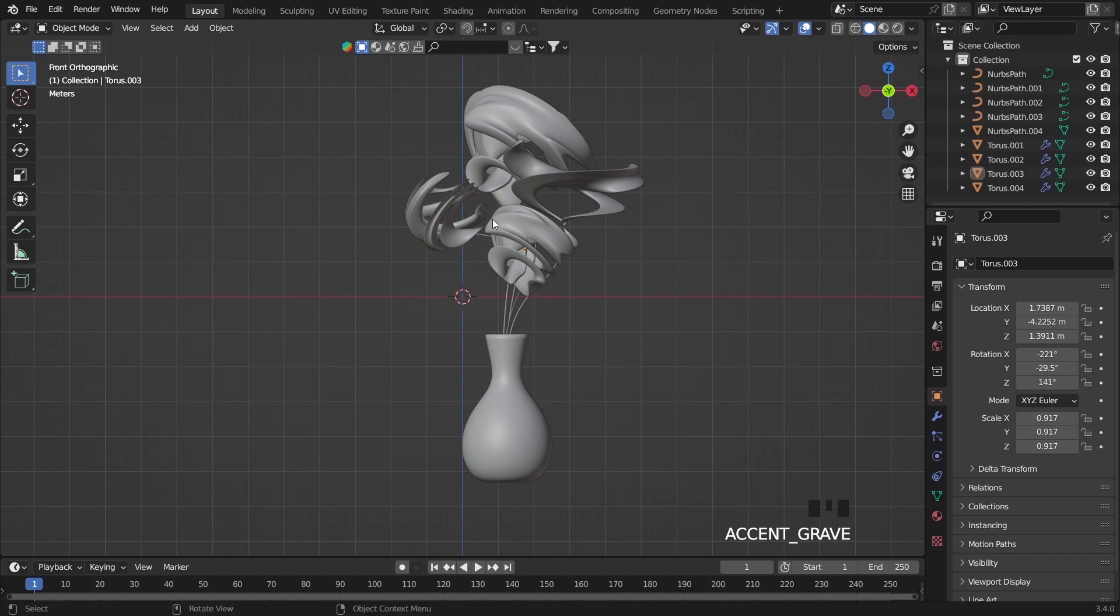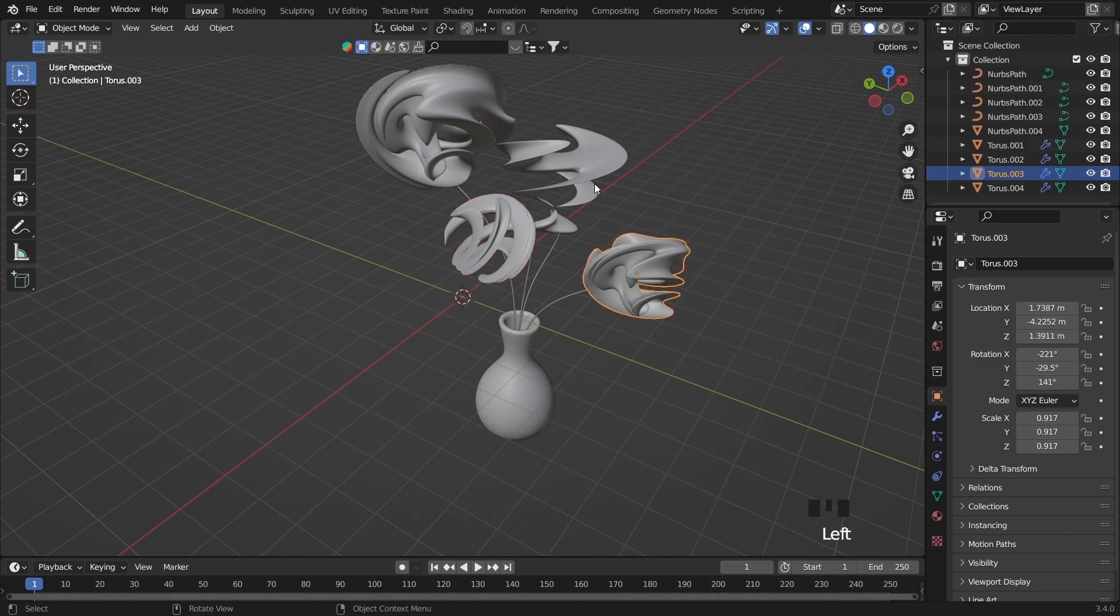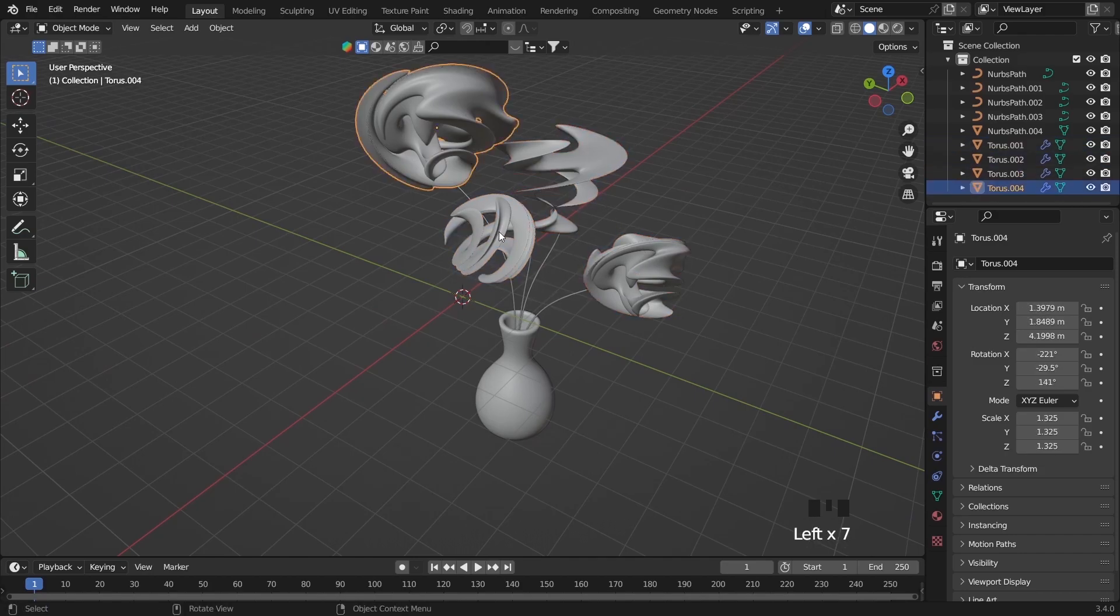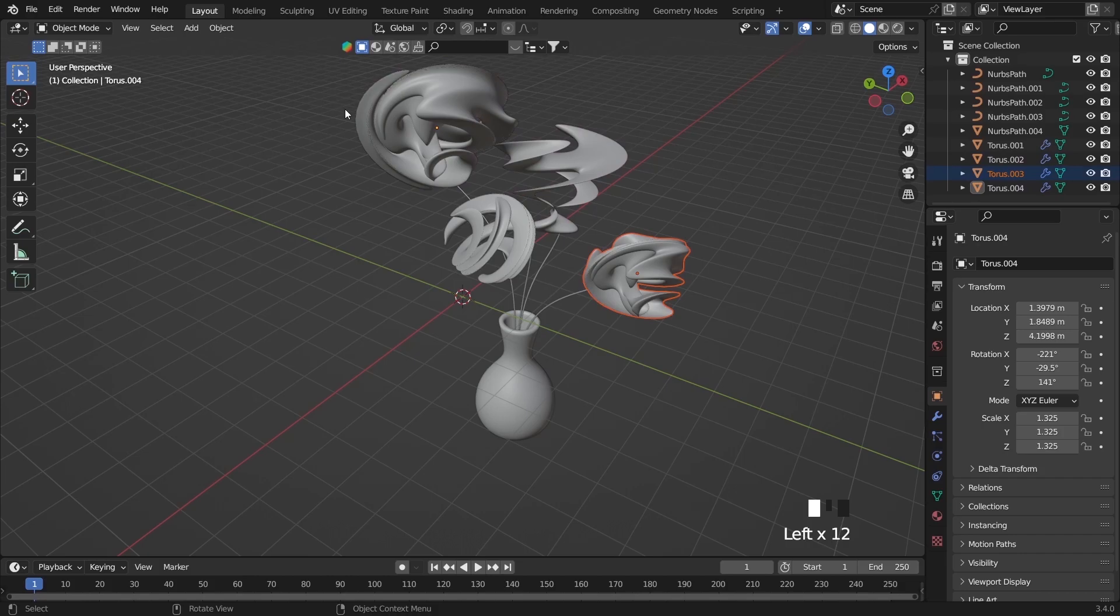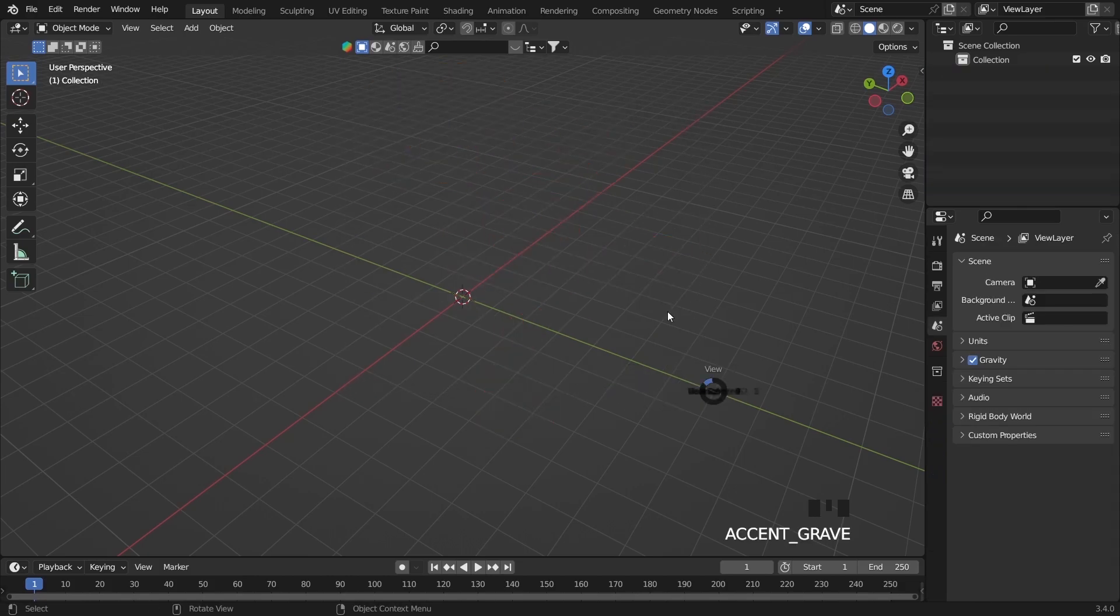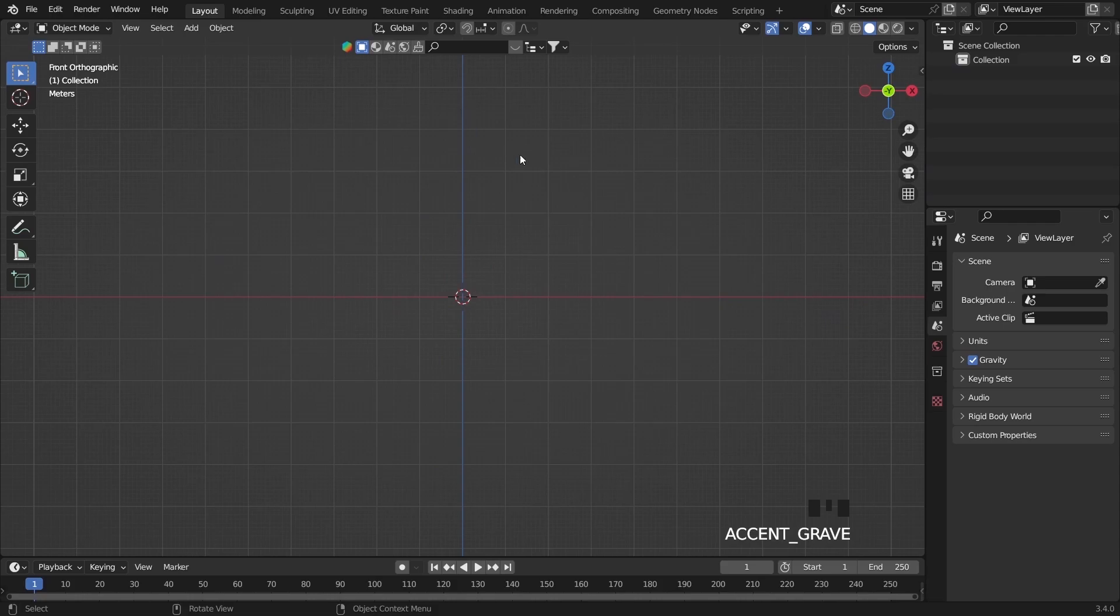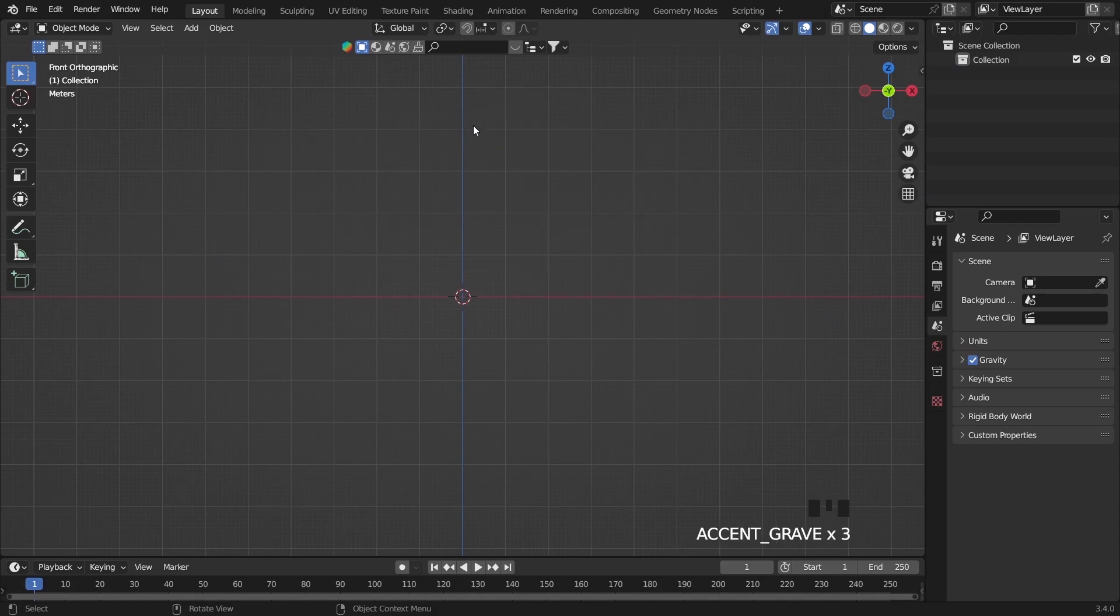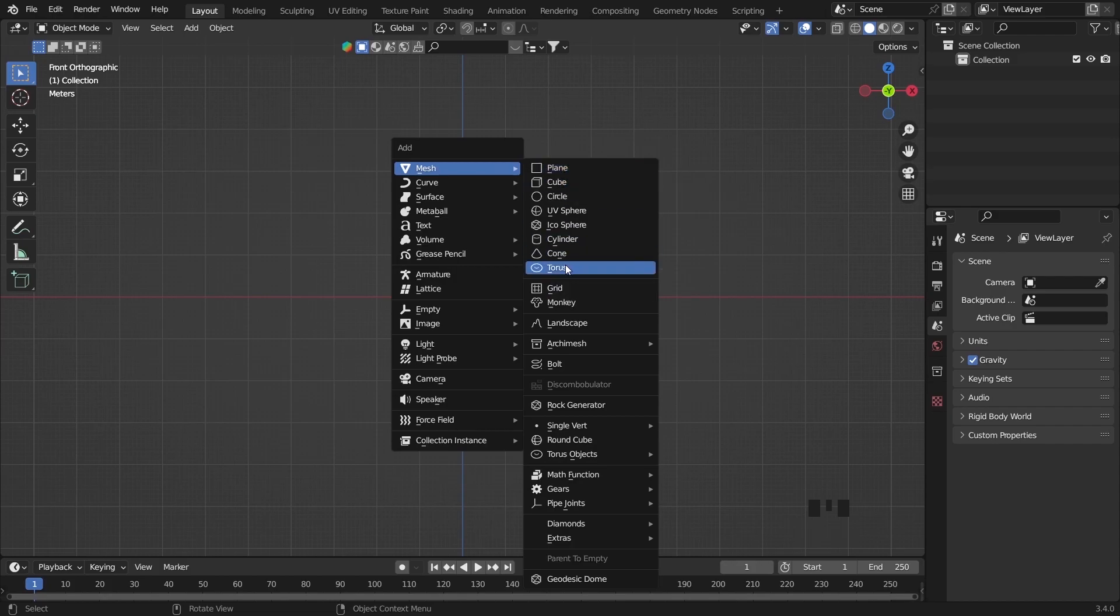Here as you see I have four different flowers which are not realistic. I'm using a torus. I delete all of the default objects and then Shift A go down and you can find torus.